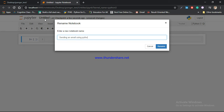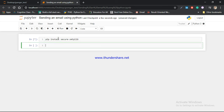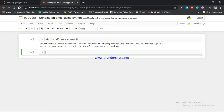For that I have to install one package whose name is secure smtplib. I am going to install that package using the pip keyword: pip install secure-smtplib. After running the code, the output is 'Requirement already satisfied', which means I have already installed this package.